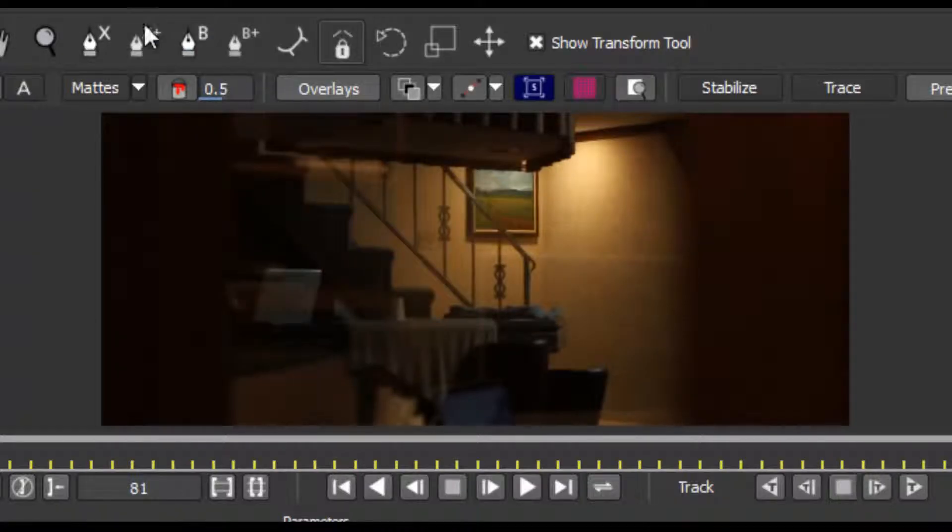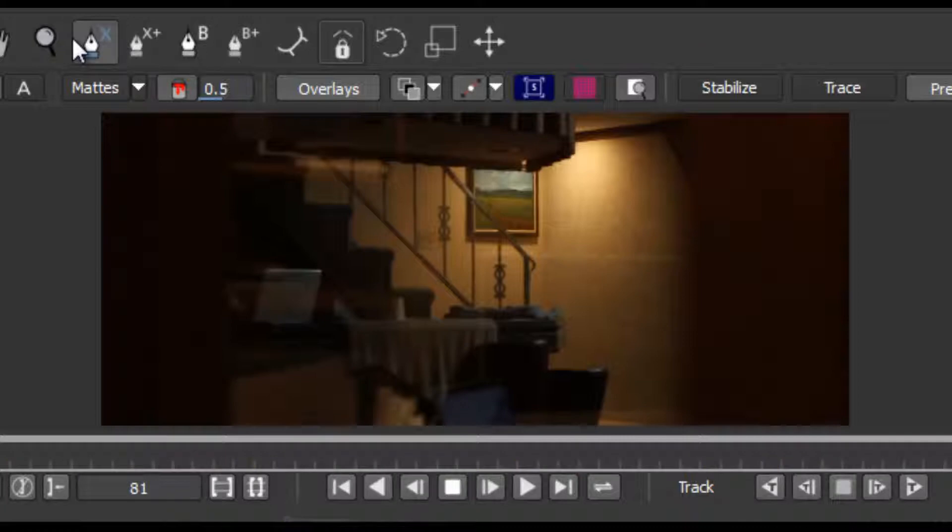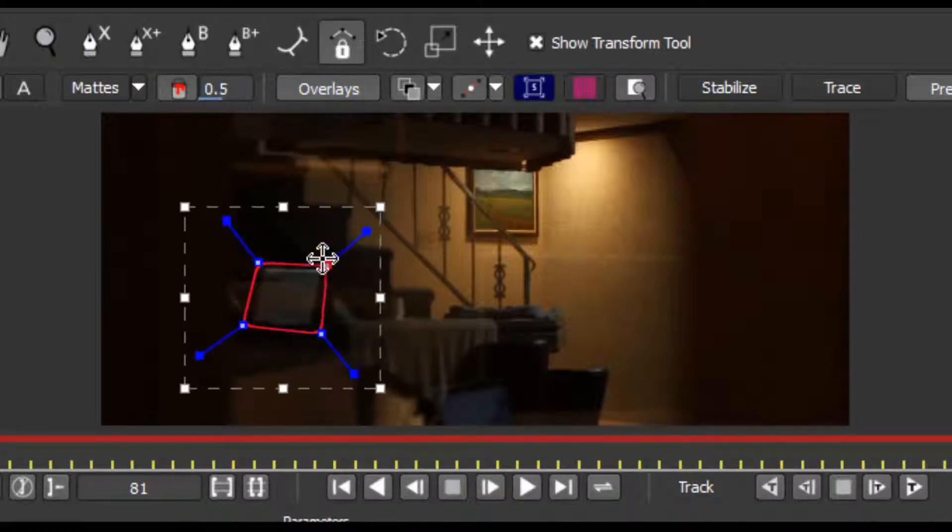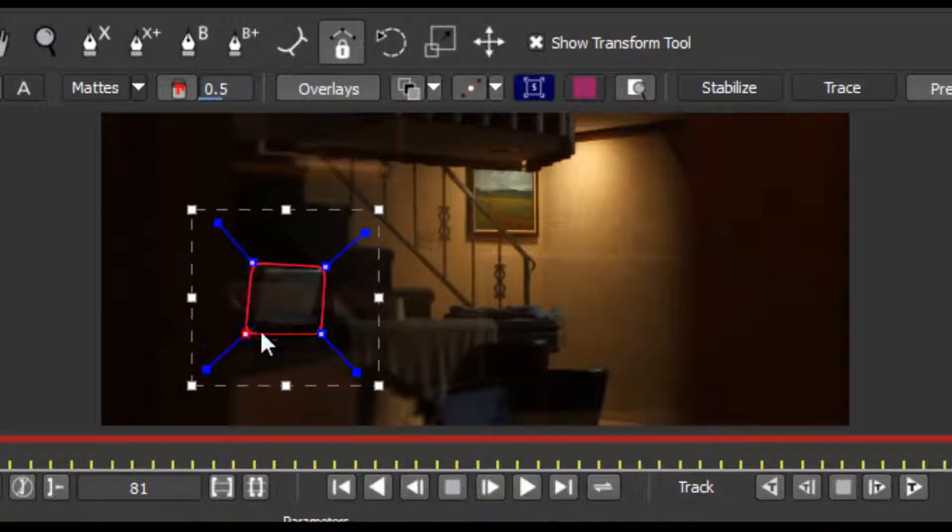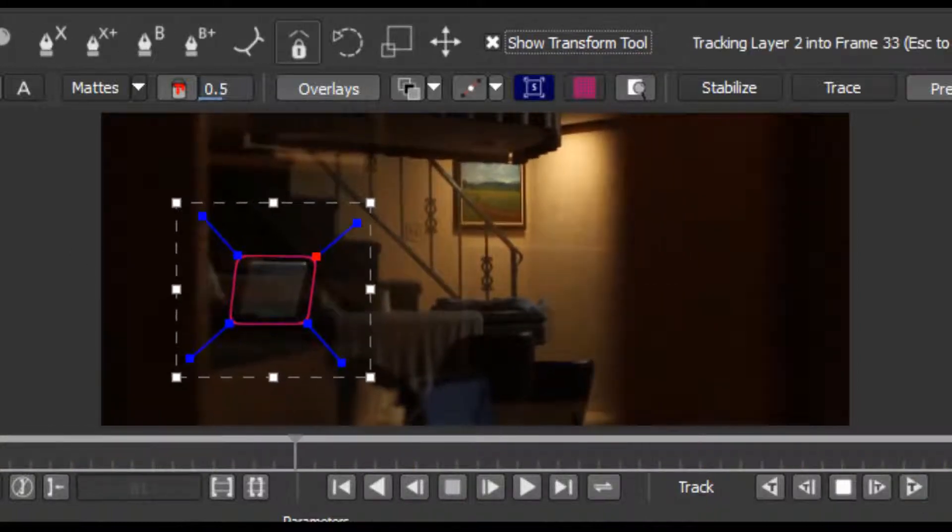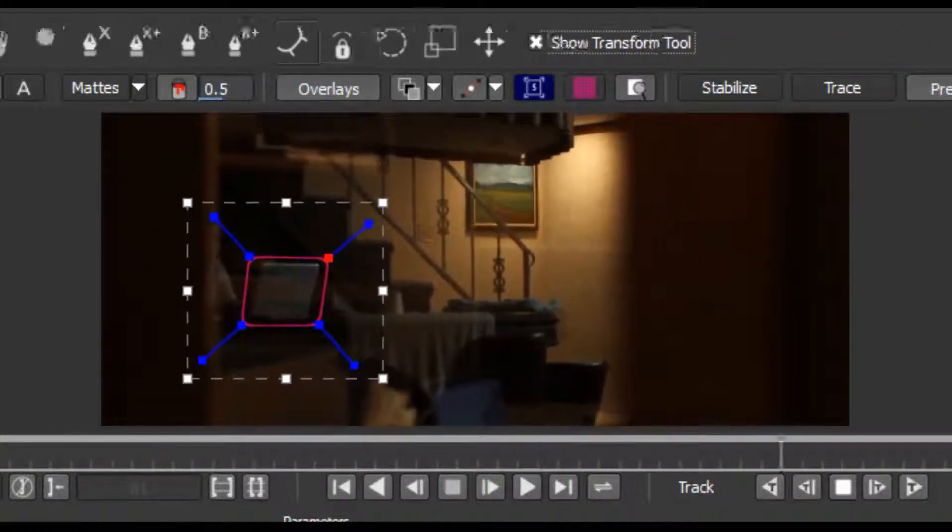Now bring it in to Mocha and start the tracking process using the X-Spline layer tool. And hit track. Wait for it.